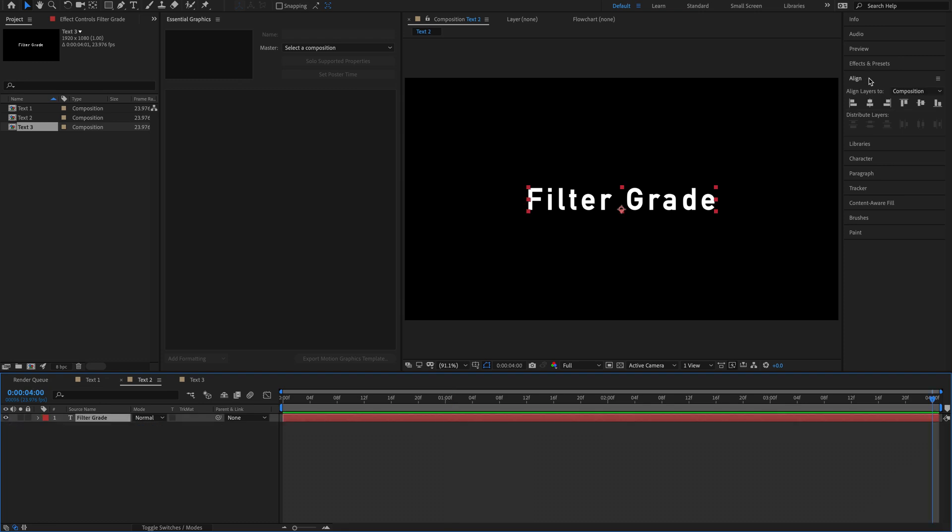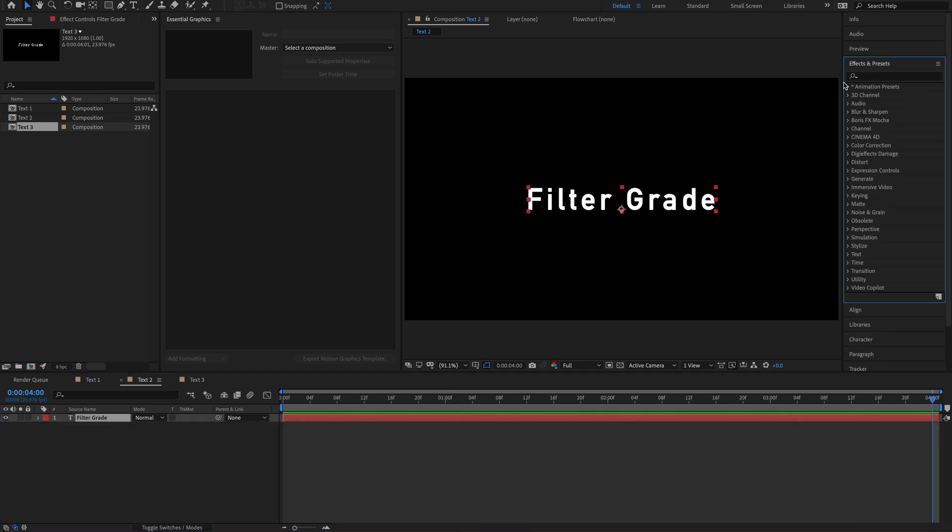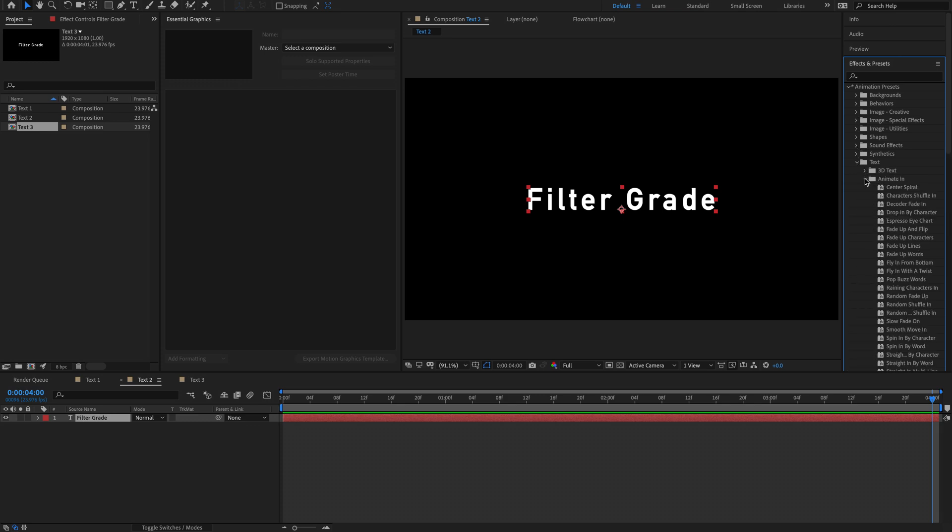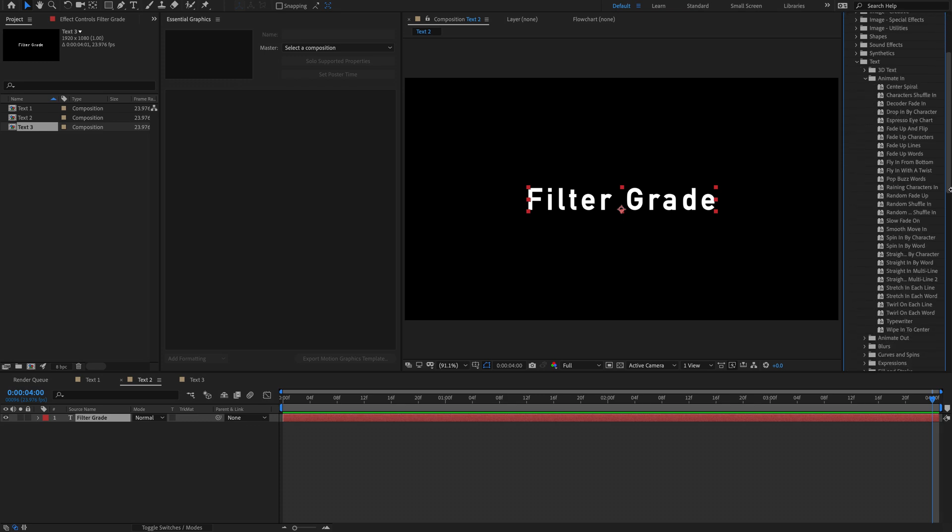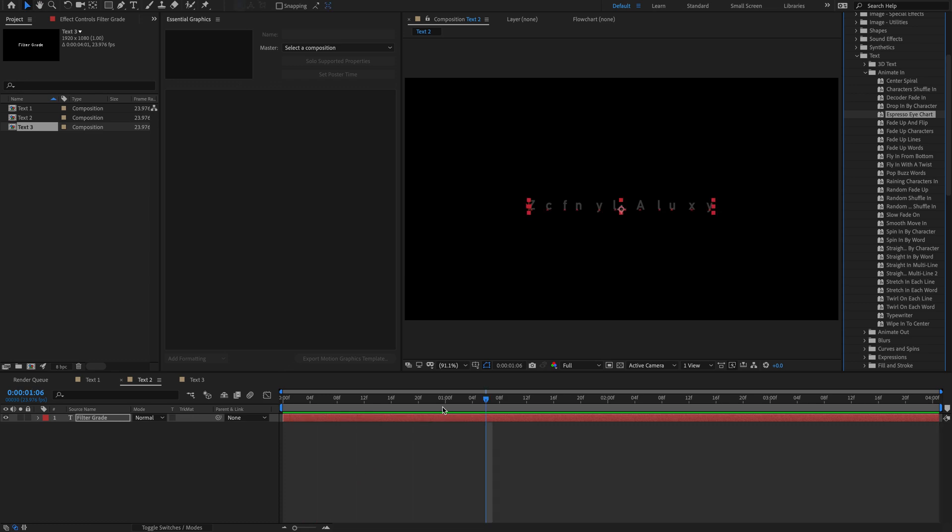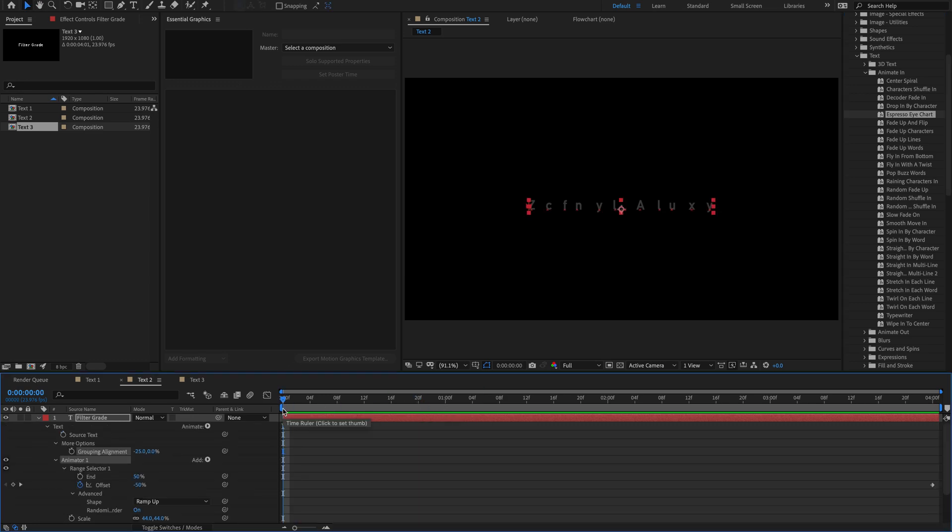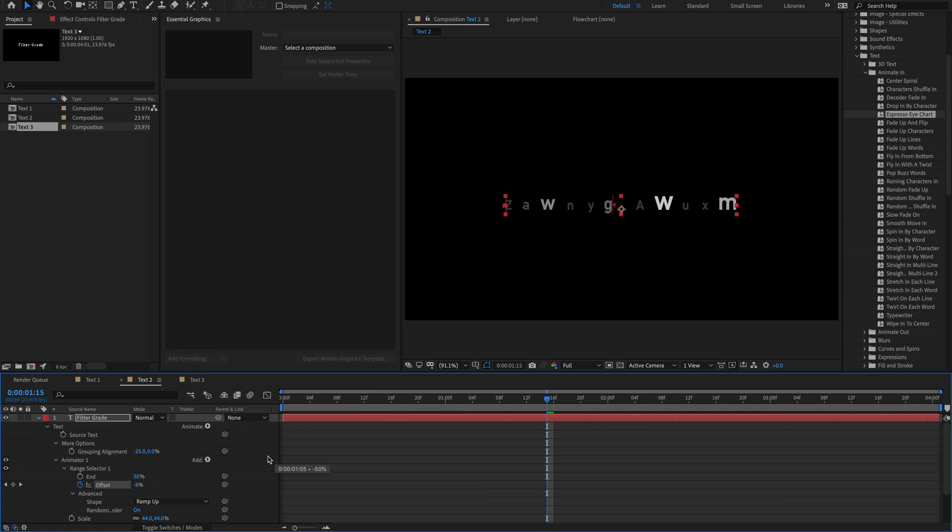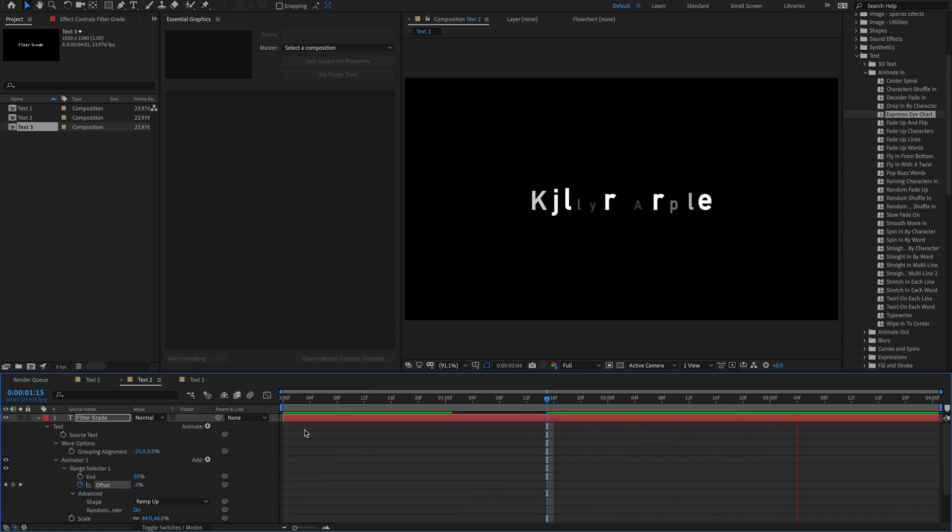Example number two. What everybody forgets is that After Effects has amazing built-in solutions to text animation. Look at all of these different options that we can play with. So what I'm going to do is just show you a couple. So here's Espresso Eye Chart. You can kind of see exactly how that likes to work. If I can get it to actually play, since my computer's a little bit on the lagging. Oh, that's because it's just the beginning of it. There we go.